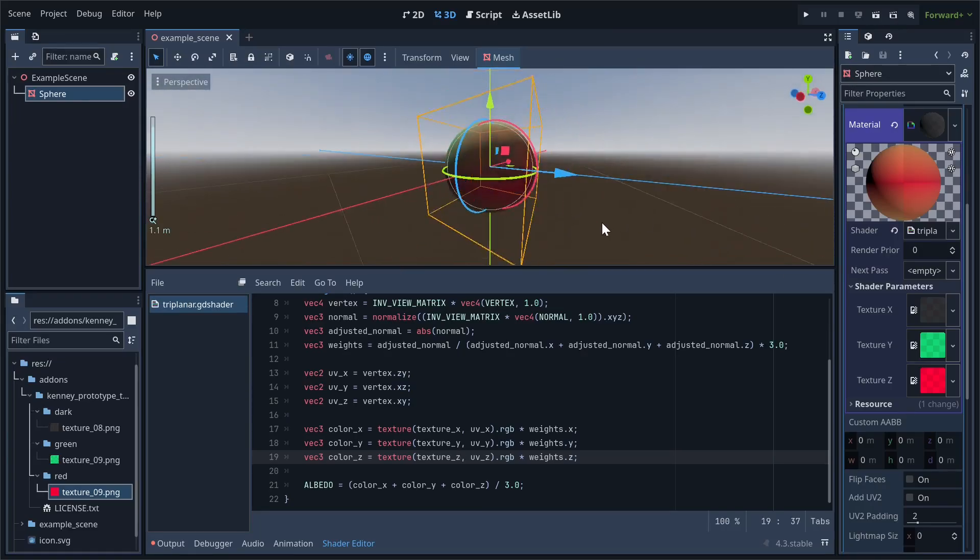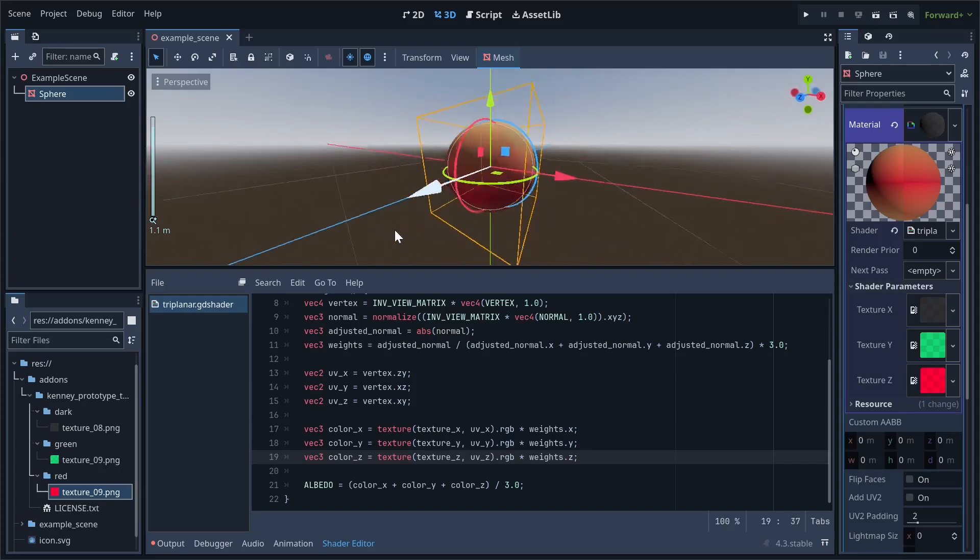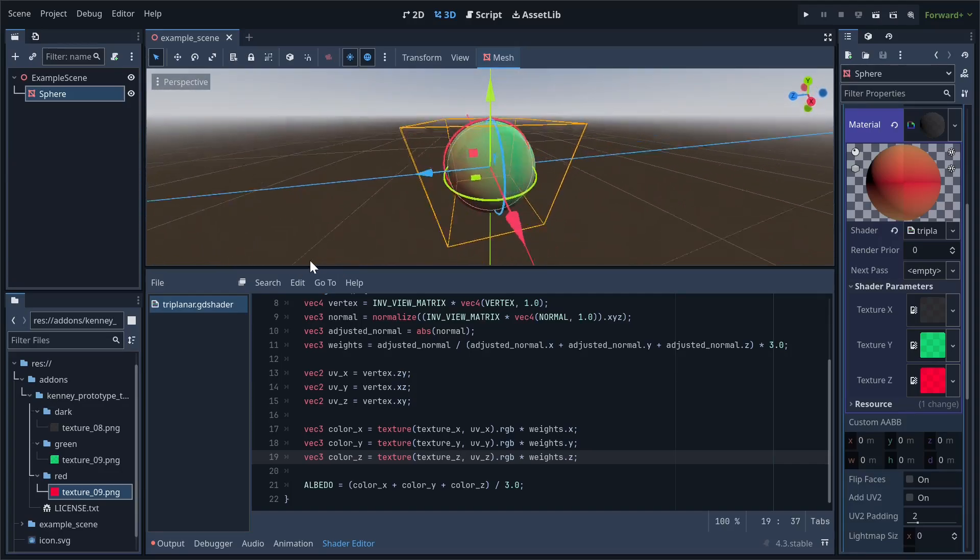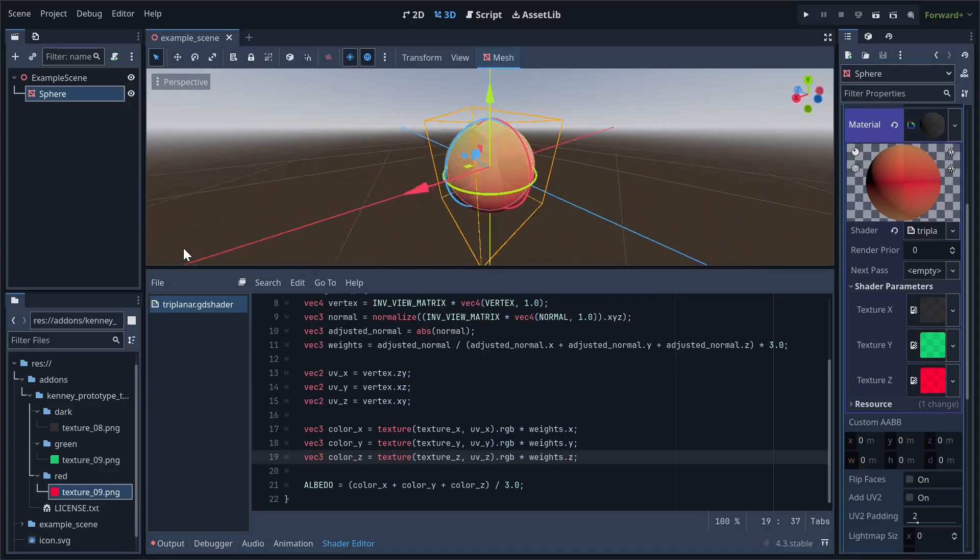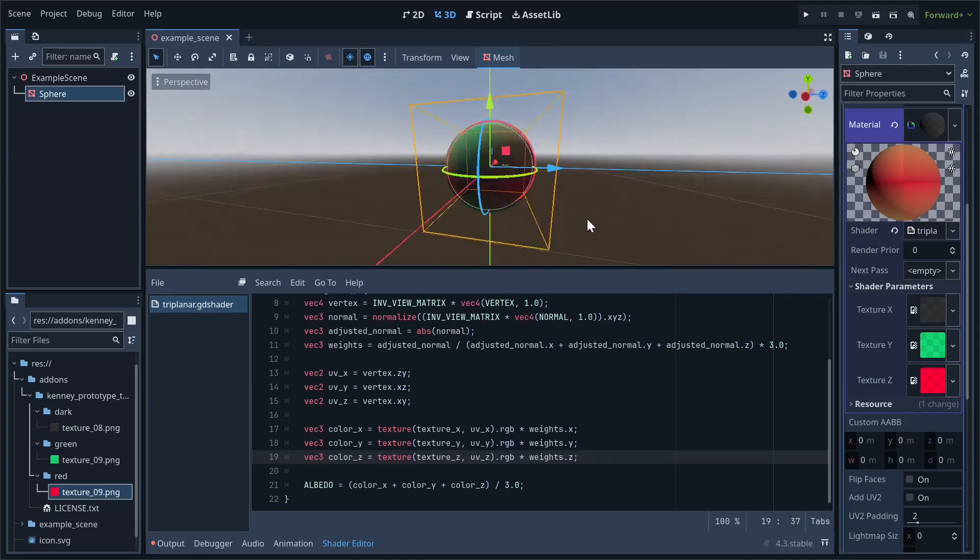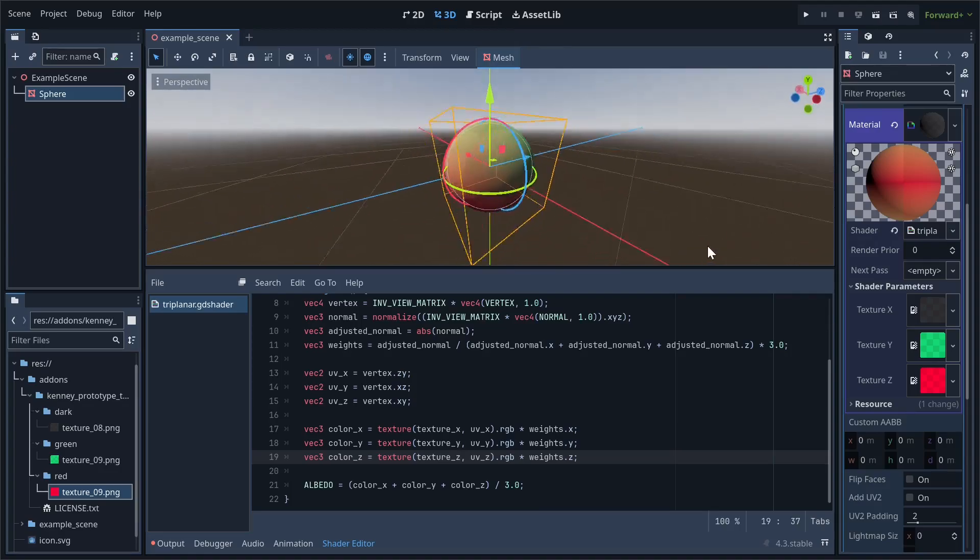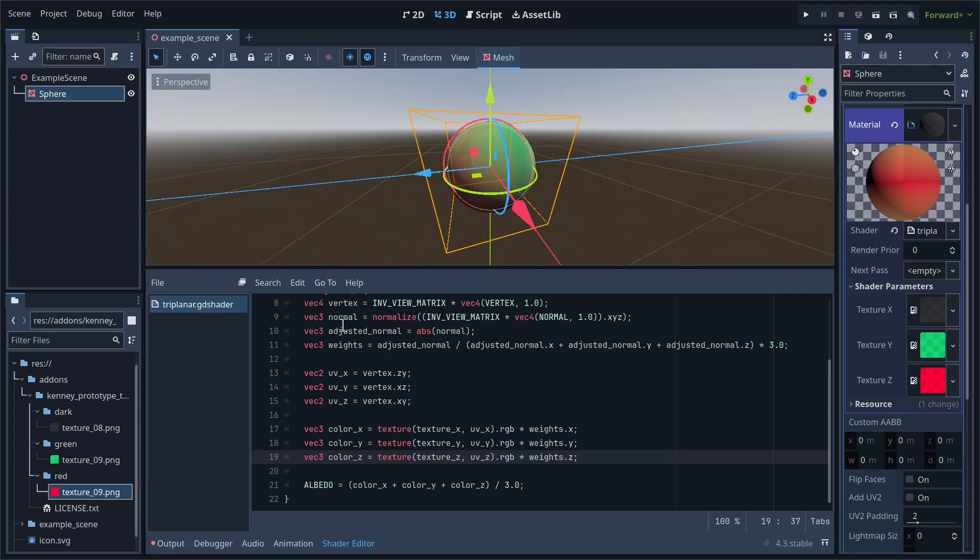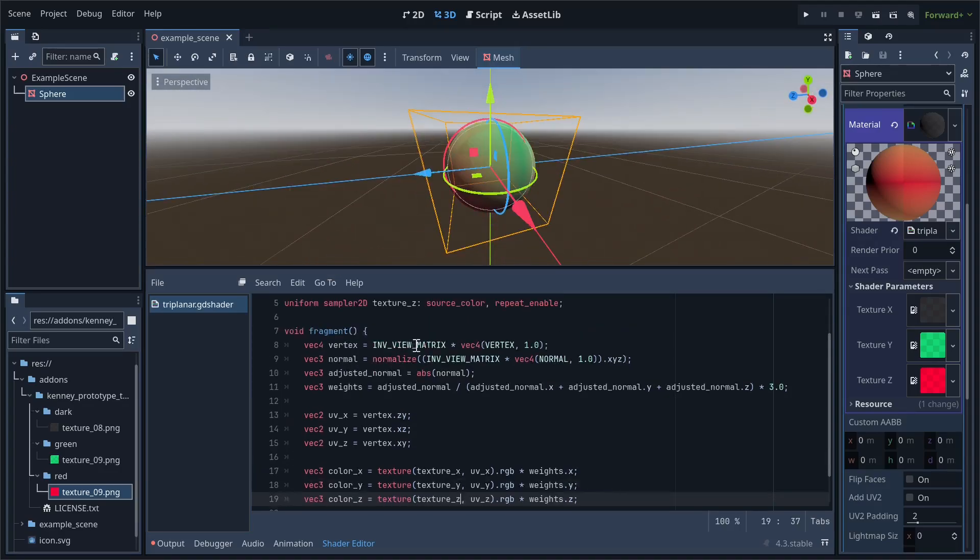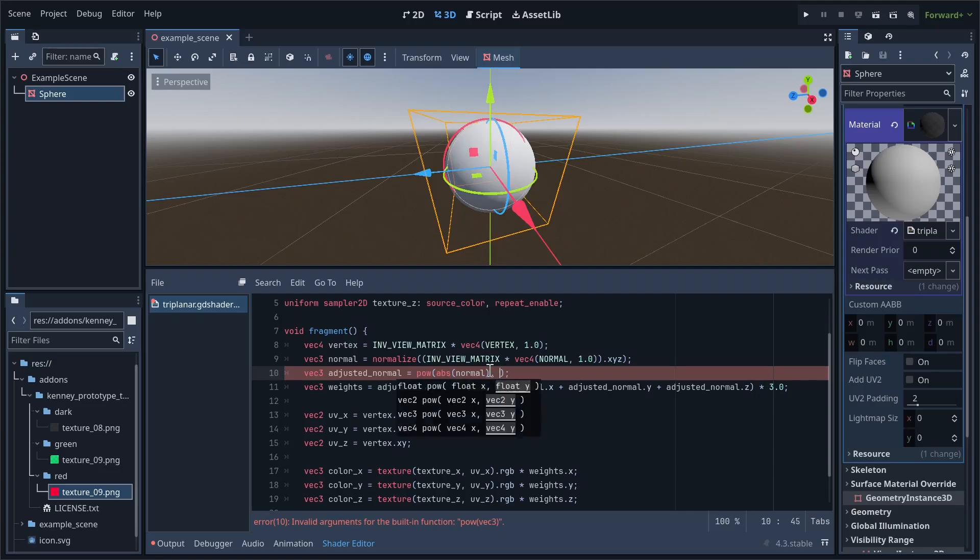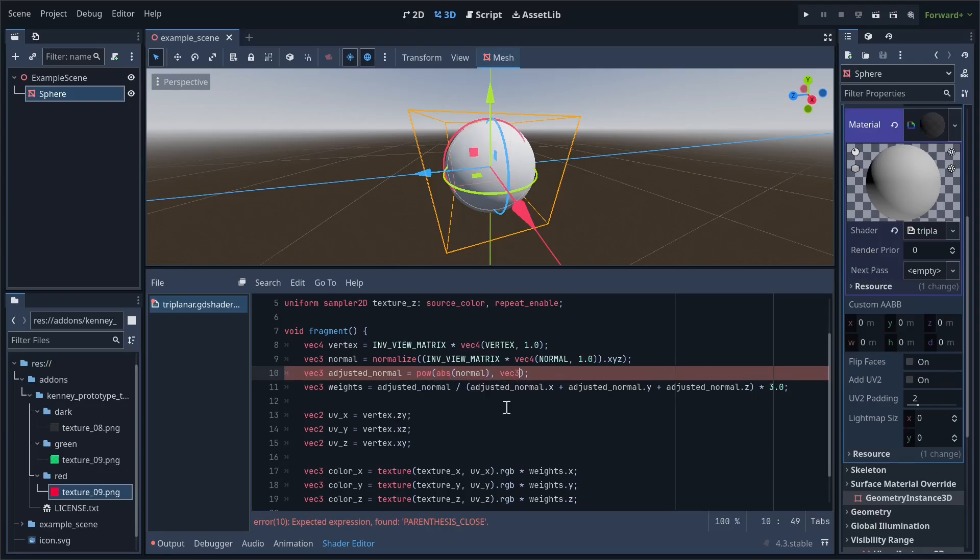In my opinion, the blending we have right now is way too smooth. To mitigate this, go up to the adjusted normal variable we created earlier. What we're going to do is wrap this in a pow function. This raises the variable to the exponent given in the second parameter. Let's try setting the second parameter to a vector3 filled with 2s.